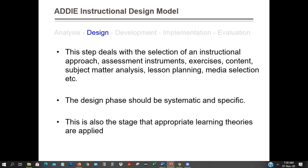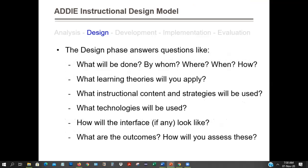What theories are you applying in your design? In the design phase, we answer questions like: what will be done, who, where, when, and how? This is where you schedule the delivery, moving from A to B to C. What should students do? What should instructors do? Where will this be done — in the classroom or online? What learning theories will you apply? What content and strategies will be used? What technologies will be used?